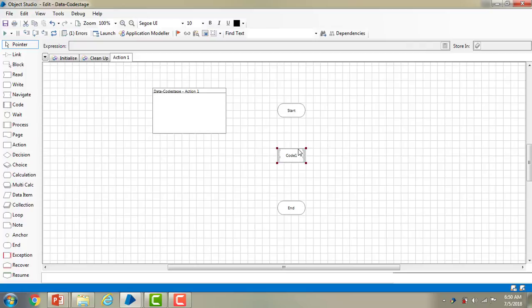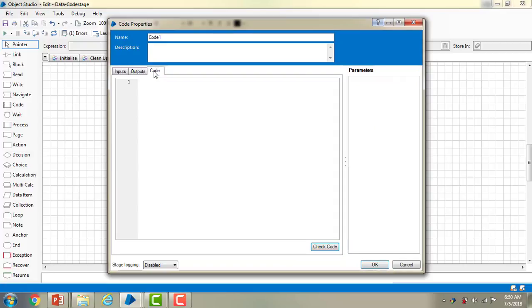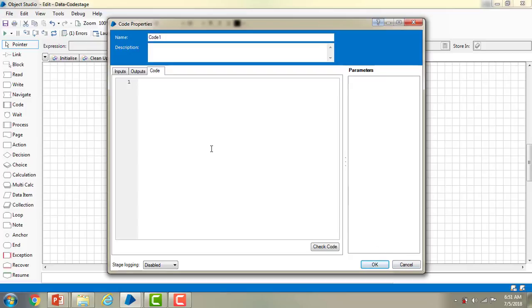Double-clicking on the Code stage, you can see the tabs: Inputs, Outputs, and Code. Whatever code you need to write goes in the Code tab only. If you want to validate whether the code is valid, after writing the code you click 'Check Code'. Then you can run the code as-is or run your object.